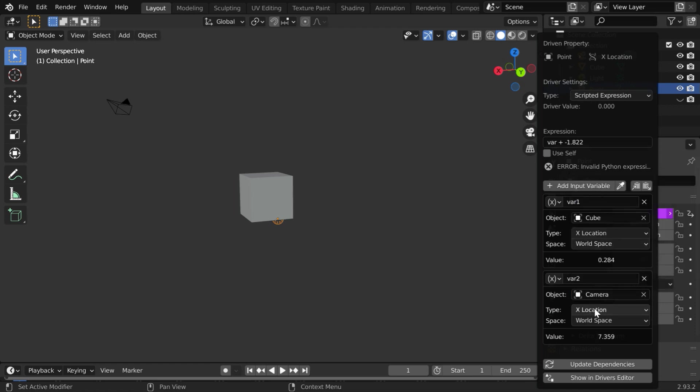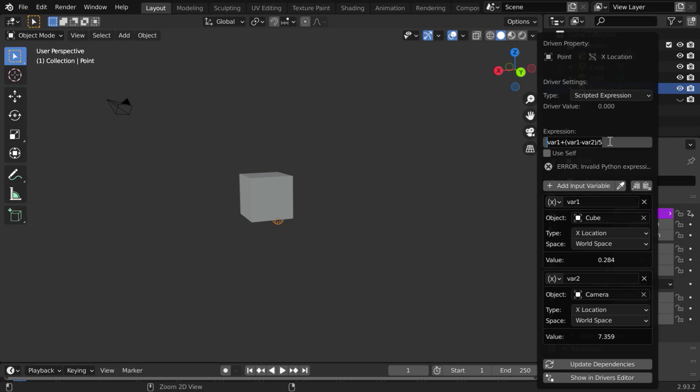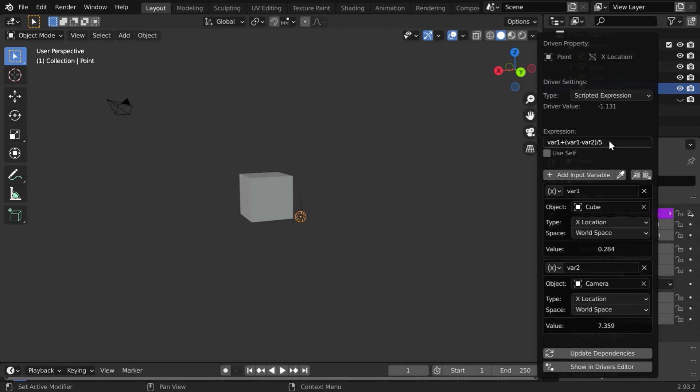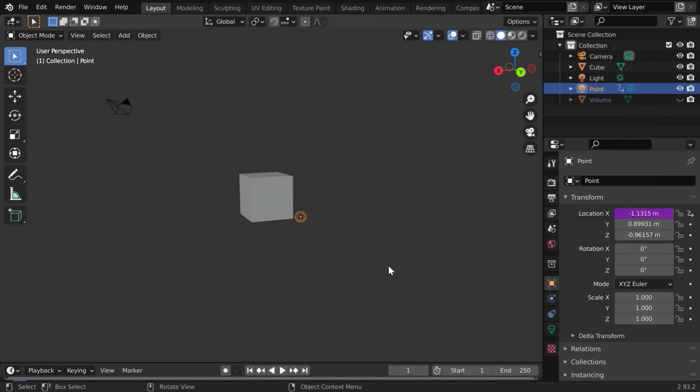The type should be x location. And in this expression field, we will type variable 1 plus then variable 1 minus variable 2. This will give us the difference of the x location values of the cube and the camera. We will take 1 fifth of this. Let us copy this formula, we will use it for y and z dimensions as well. So we are done with this driver. Now the x location of this light will be determined by the x locations of these two objects. And similarly,